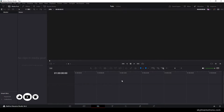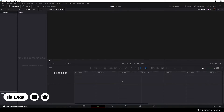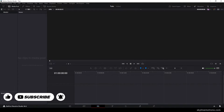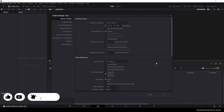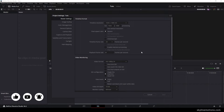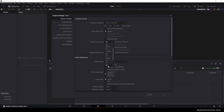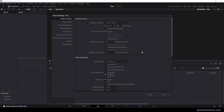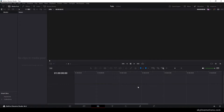Here we are in DaVinci Resolve 18.6 and all you have to do is the basic setting first. So click on the setting button in the corner and set the size of this project to 1920 by 1080. Select a frame rate — in this case I'm using 60 frames per second for a smooth animation. Of course you can select any frame rate that you like and click on save.